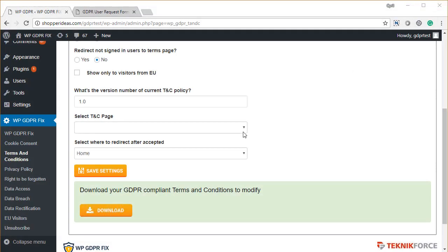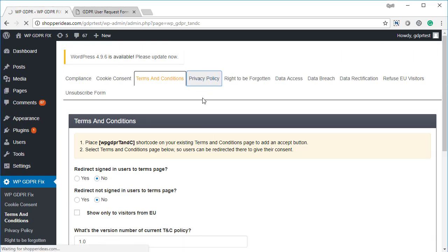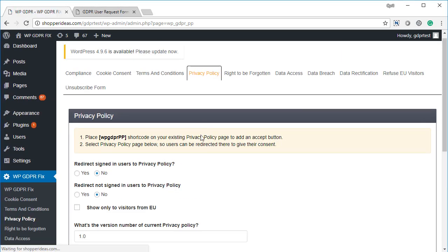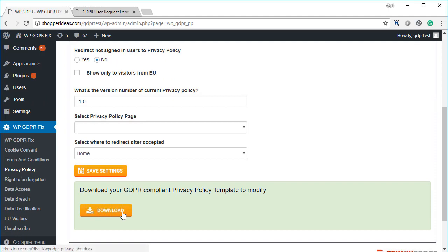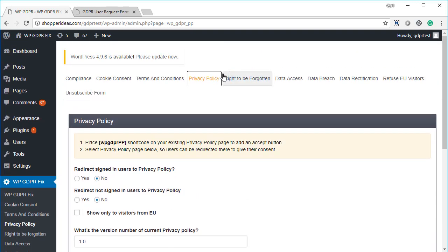And you also get a similar template for your privacy policy. You can download it, it'll open in MS Word—it's a docx file—and you can modify it quickly to have your GDPR ready Terms and Conditions and privacy policy.